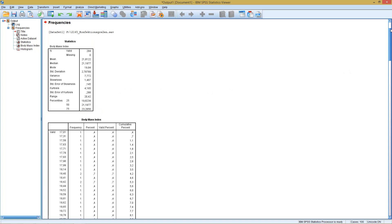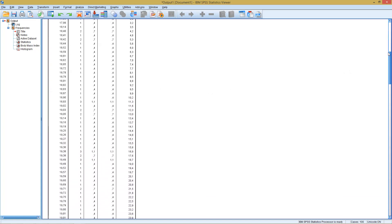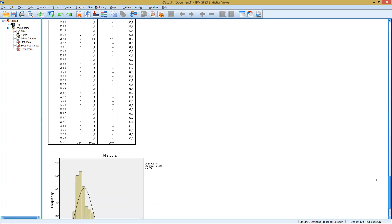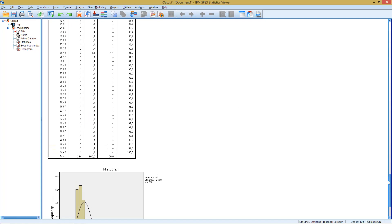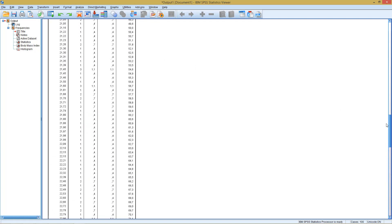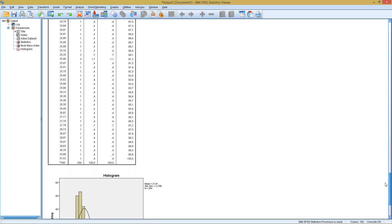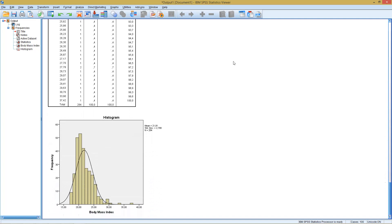This indicates we have some extreme outliers, but the middle fifty percent of values are relatively close to each other. Then we see the frequency table — we have 284 observations, however almost every observation is unique with only very few exceptions having a small single-digit frequency. This tells us that frequency tables are only usable or sensible if we actually have nominal or ordinal data with very few categories. For metric data, it's better to avoid frequency tables.